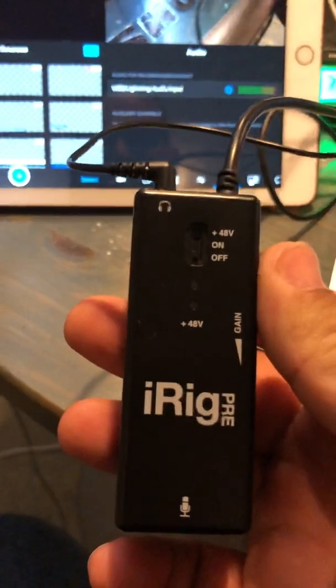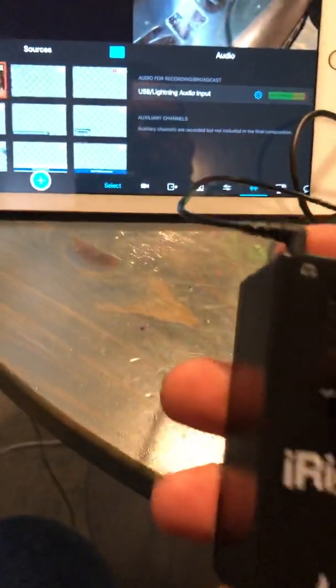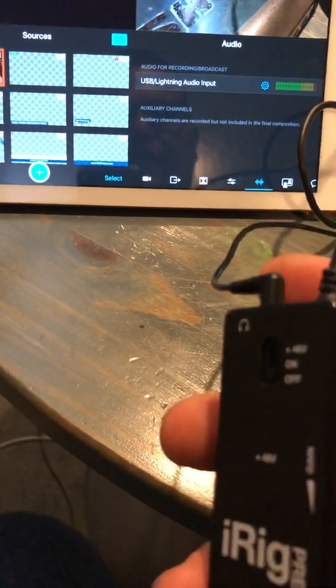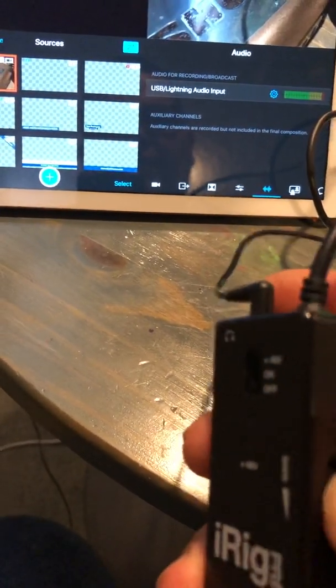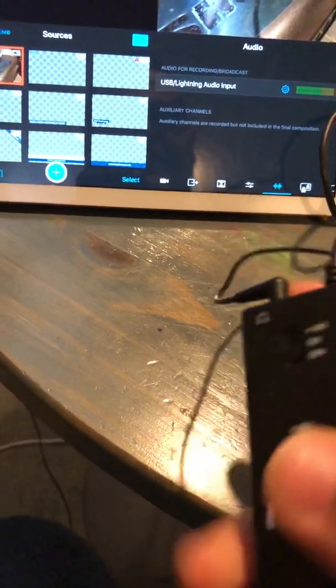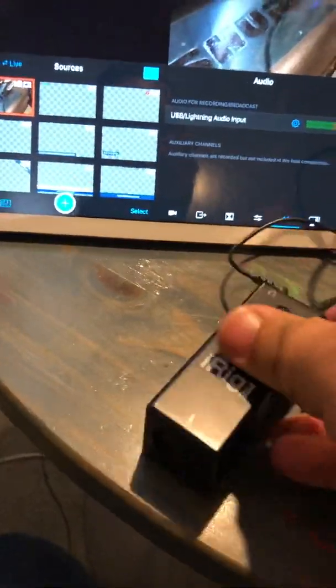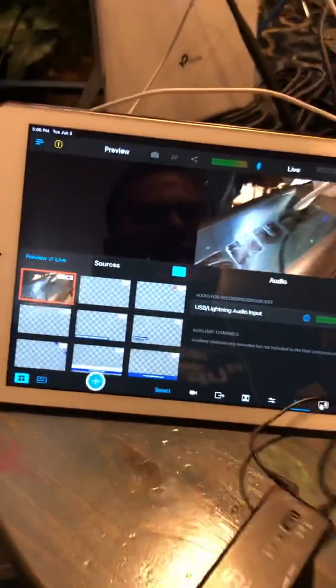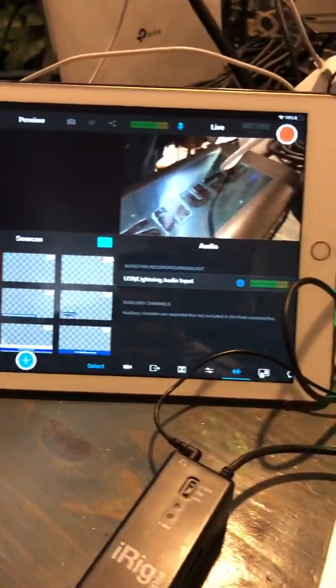I've been using the iRig Pre, and we had the first one, and we had a problem with the gain. It's like you had to find the sweet spot, but then it would mess it up, and you would have to find the sweet spot again, and sometimes it happened during broadcast.